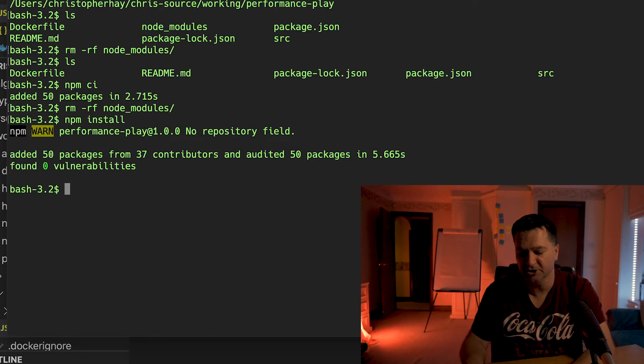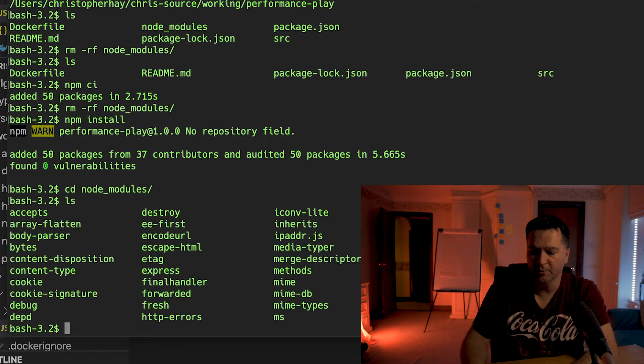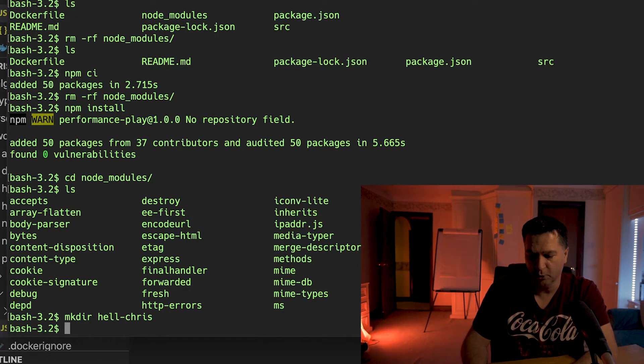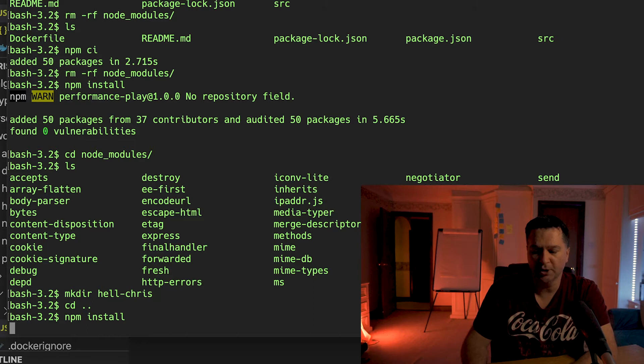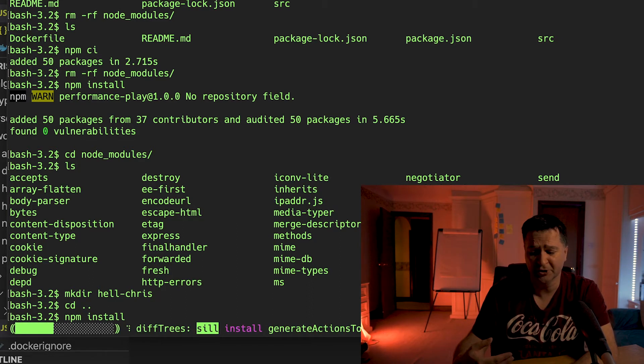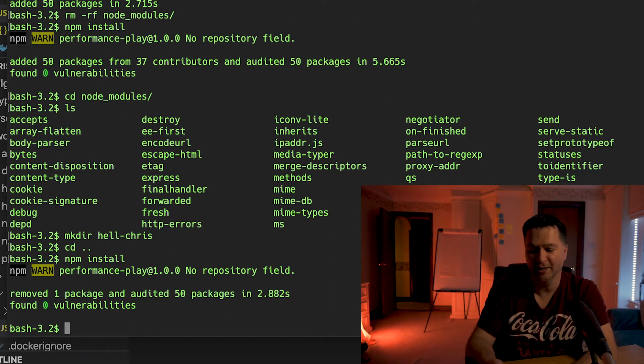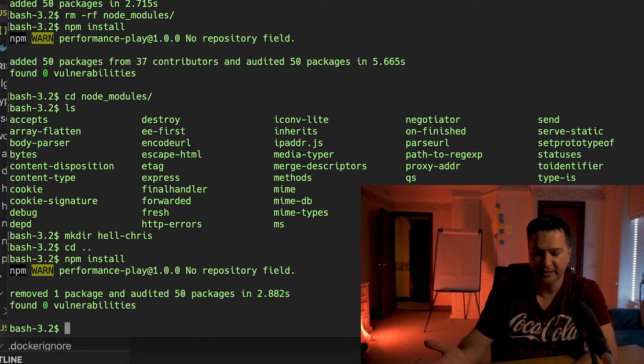There's a fundamental difference in how npm ci and npm install work. I can show that by going into node_modules — if I create a new folder called 'hello-chris' and then run npm install again, npm install goes through that folder, identifies the hello-chris folder, and removes it. That is fundamentally how npm install works: it goes through every single folder in your node_modules, compares against your package.json, and then adds and removes packages. It's not a clean install.